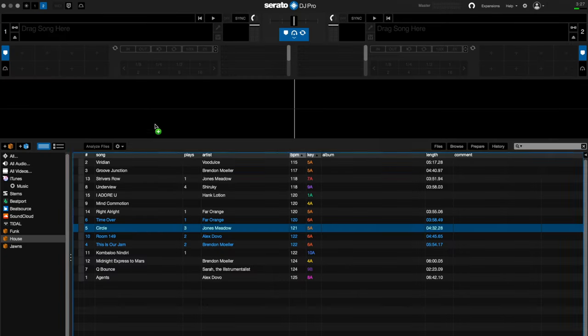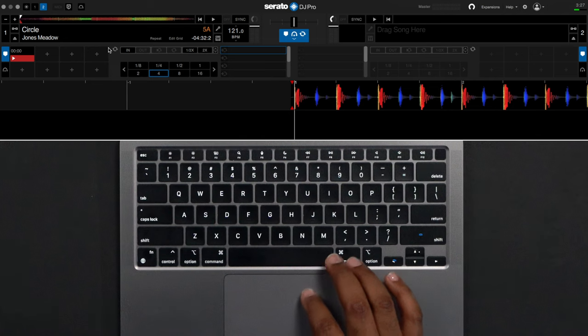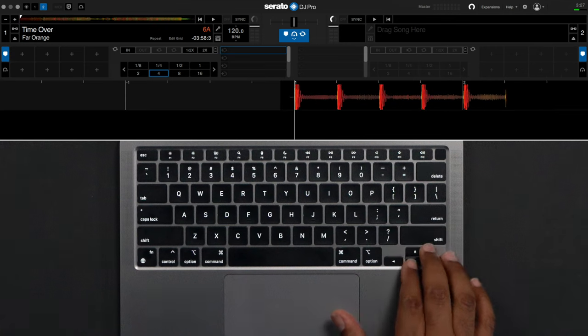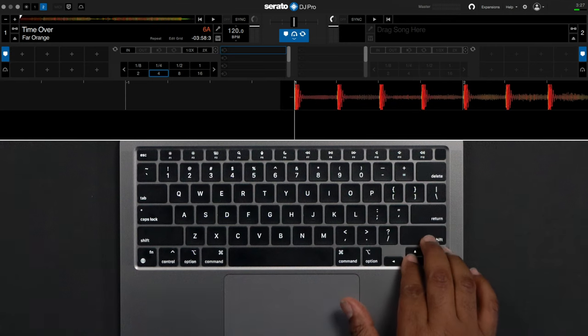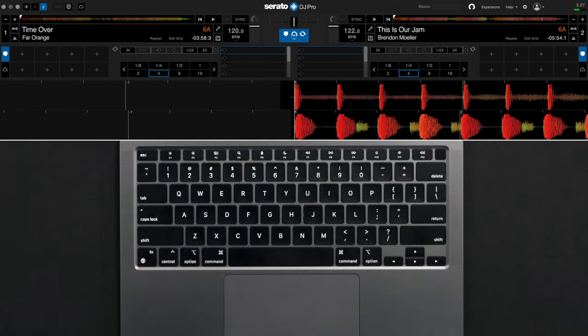Load a track to your left deck by dragging it. There are also hotkeys available for a quicker workflow by pressing shift and the left arrow key for the left deck and shift plus the right arrow key for the right deck.